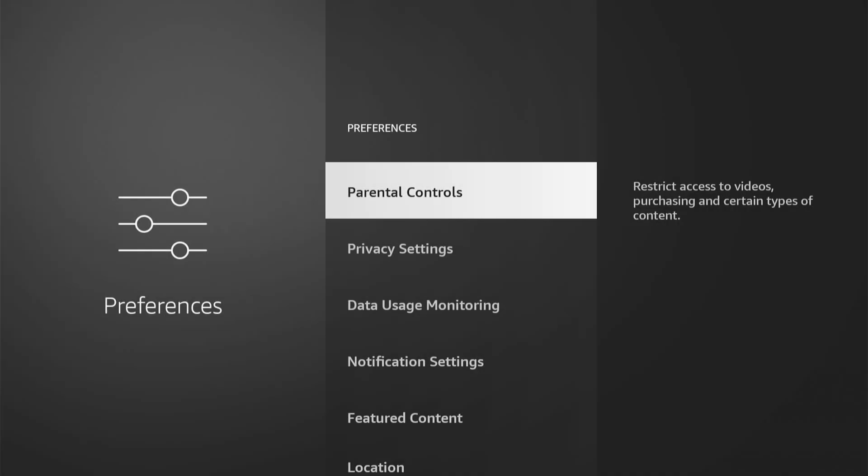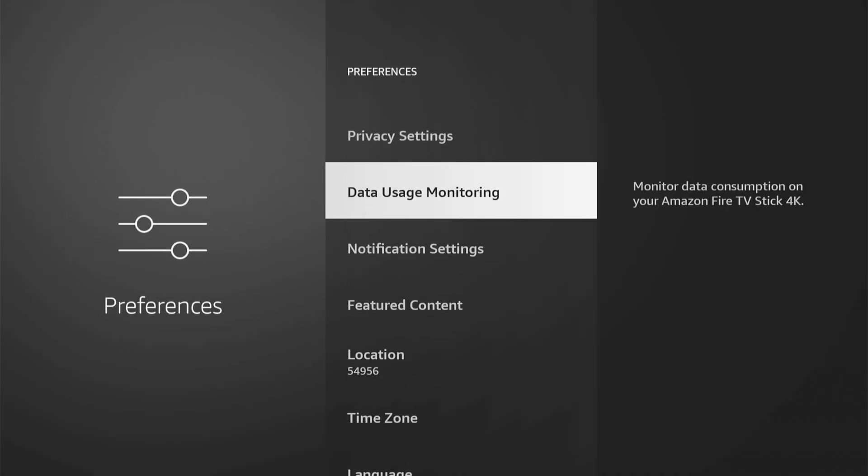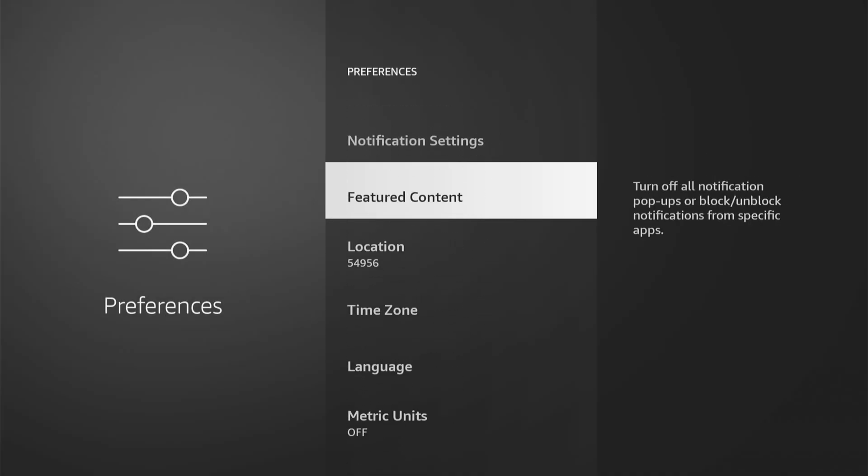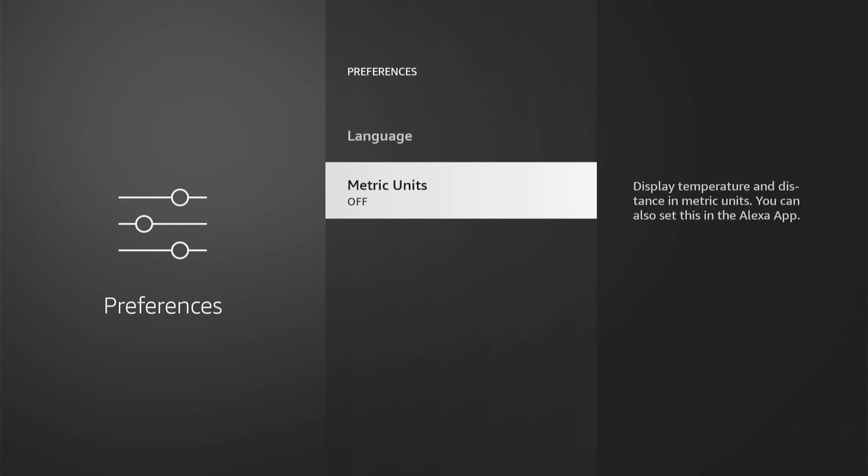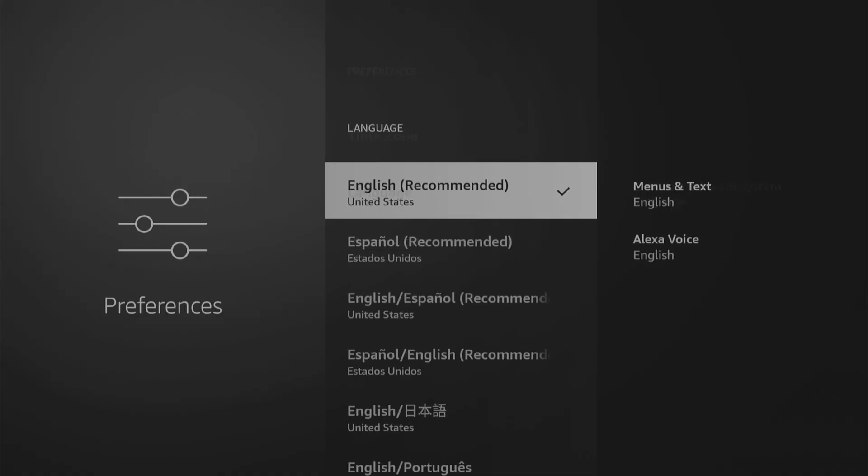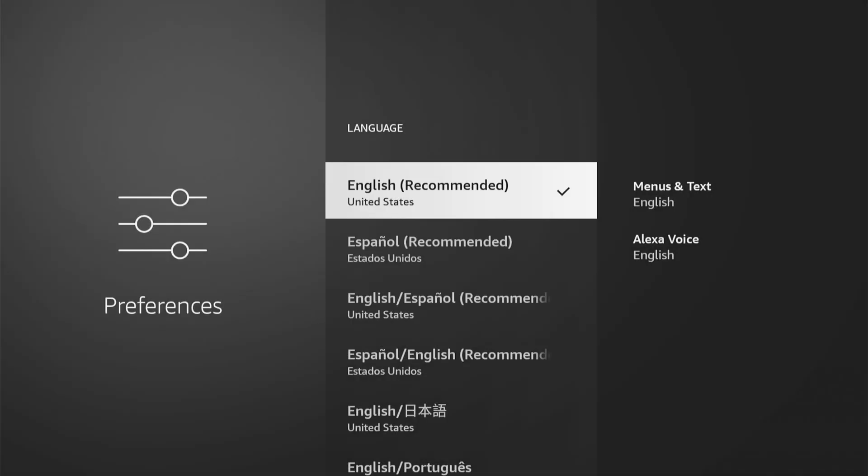Then we can go on down under here. And this will be the second option from the bottom. Language. Then select this.